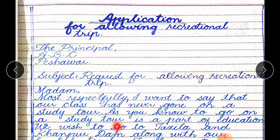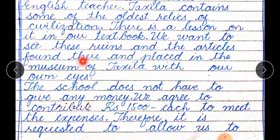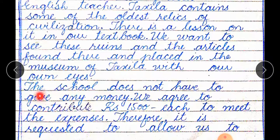As you know, to go on a study tour is a part of education. We wish to go to Taxila and Khanpur Dam along with our English teacher. Taxila contains some of the oldest relics — students, 'relics' means khandrat — of civilization and tahzib. There is a lesson on it in our textbook. We want to see these ruins and the articles found there, placed in the museum of Taxila, with our own eyes.